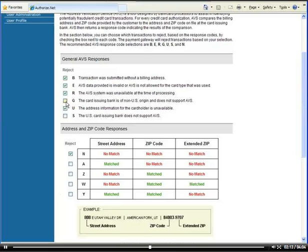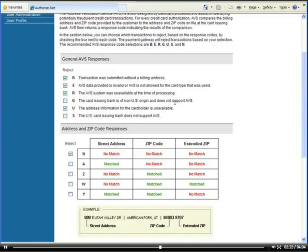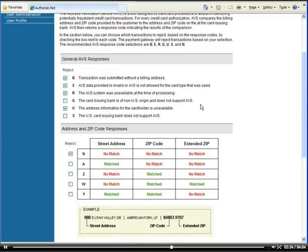I left this particular checkmark unchecked because I'd like to accept international orders. It says the card issuing bank is a non-US origin and does not support AVS. So the address verification system is only supported in the United States, sometimes in Canada and sometimes the United Kingdom. All other countries are not supporting the AVS which means if you have this checkmarked, international customers will not be able to buy from your website.